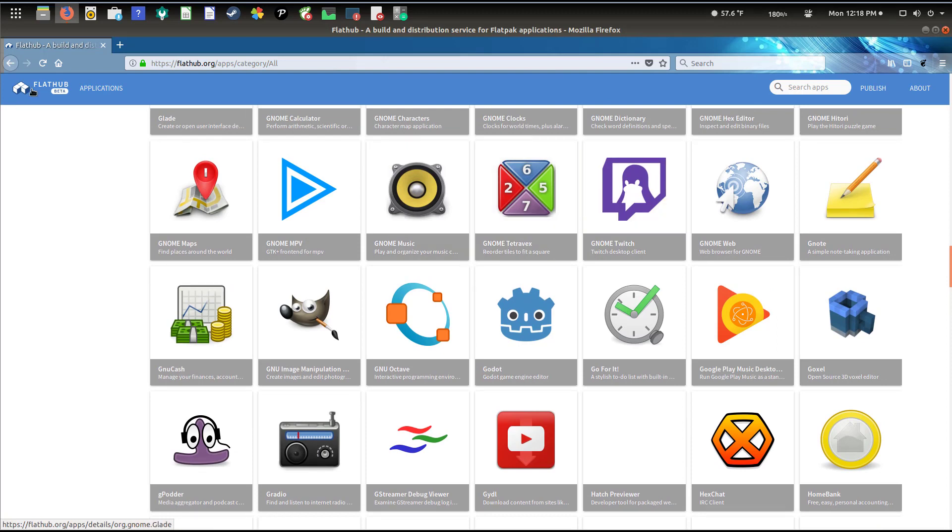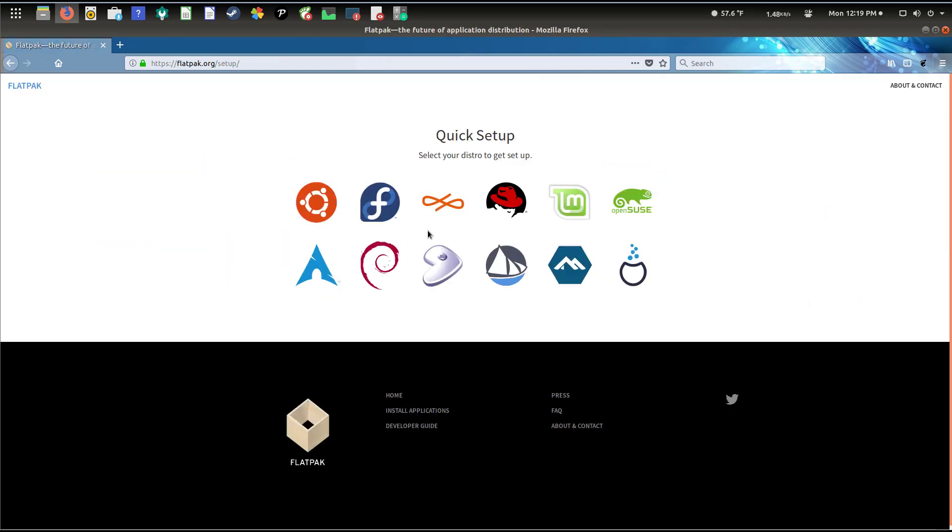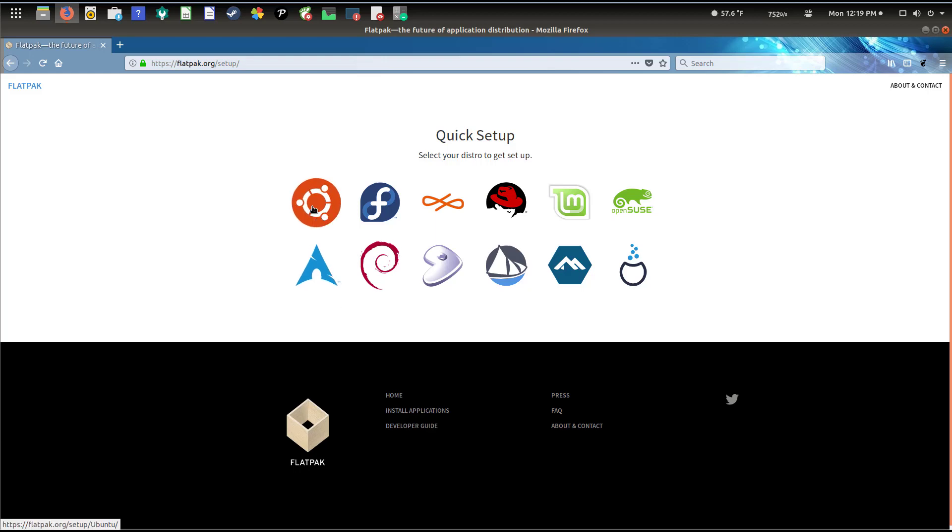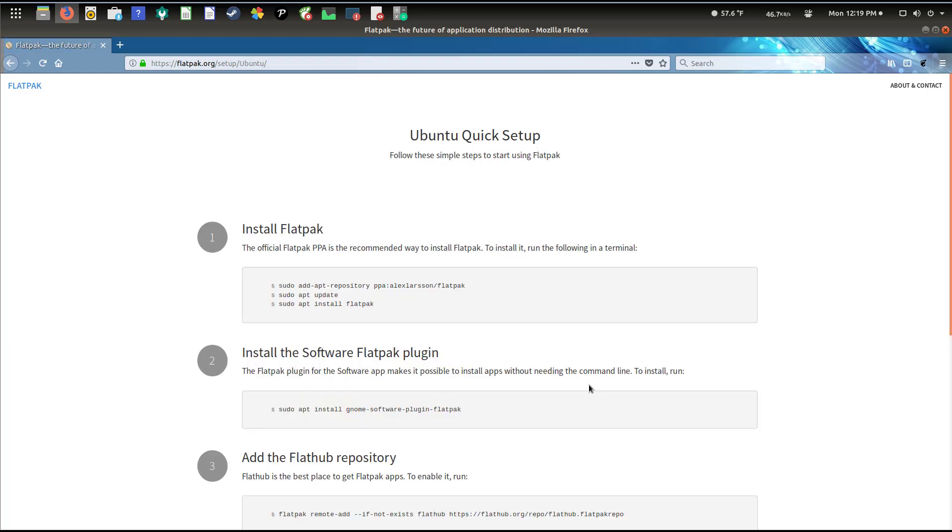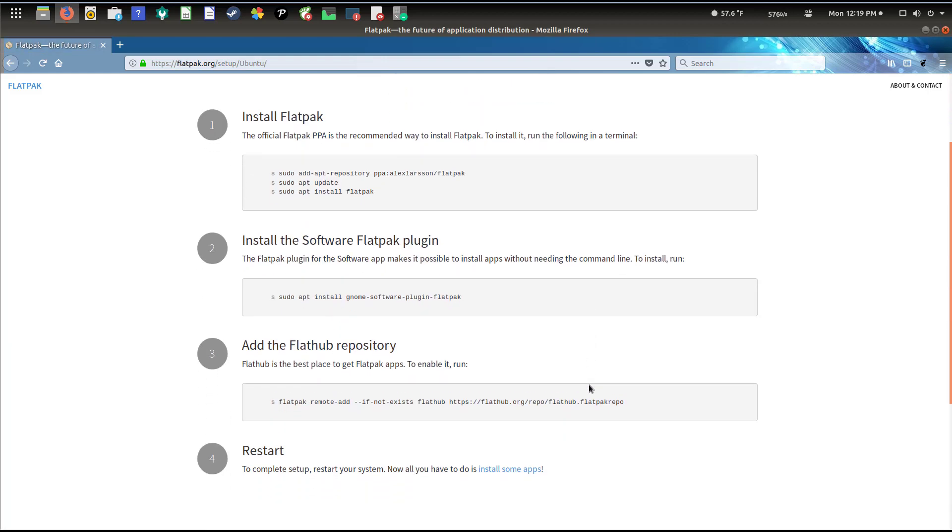Let's take a look at the install section. When you click on the quick setup, you're given a list of distributions to select from: SUSE, Linux Mint, Fedora, Debian, Arch, and so on.